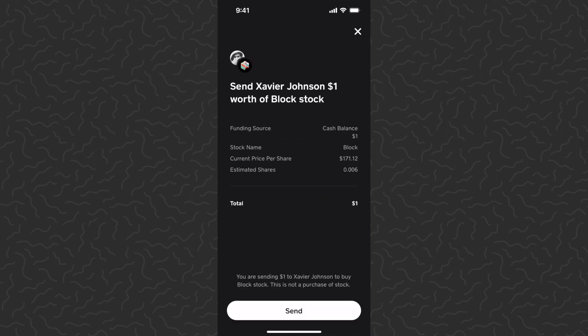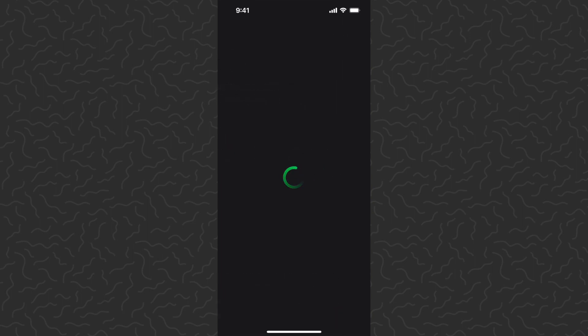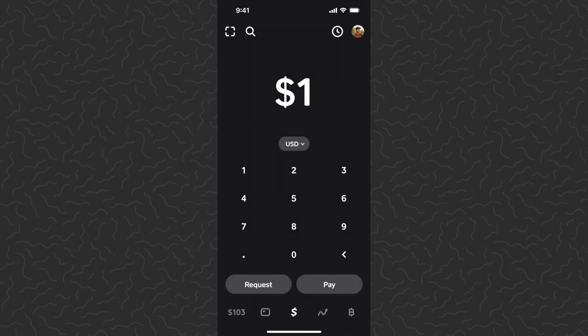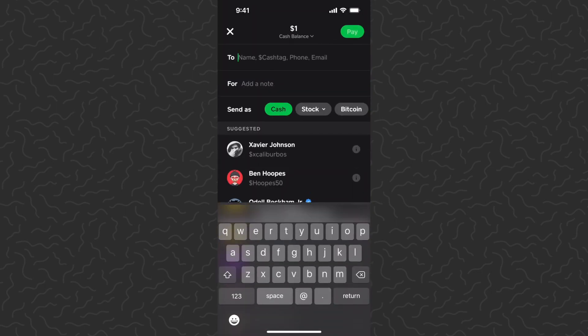It's going to give us our order details. By the way, this funding source is from my cash balance. I'm just going to tap Send — and the one dollar of Block stock has been sent. By the way, my cash balance is in the bottom left; you can go to that screen and add cash, send cash to and from your bank, and do all of that. Check out my previous videos if you want to learn that.